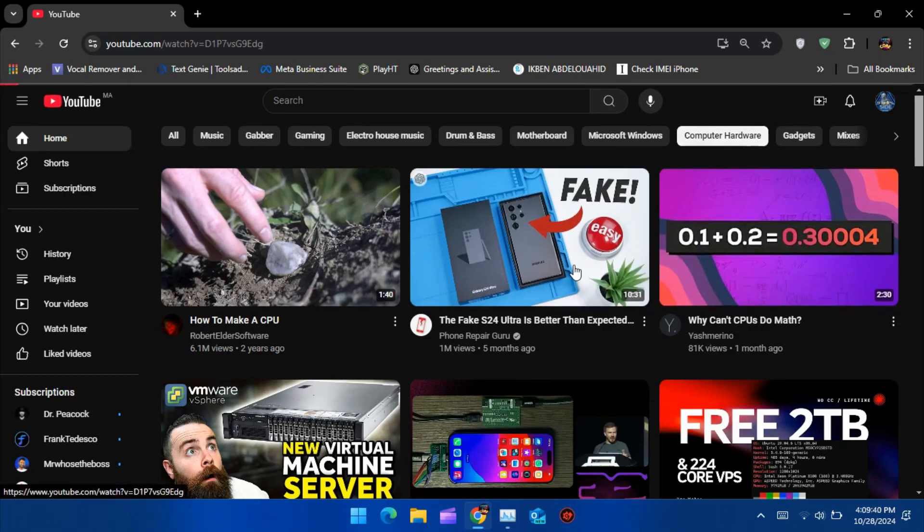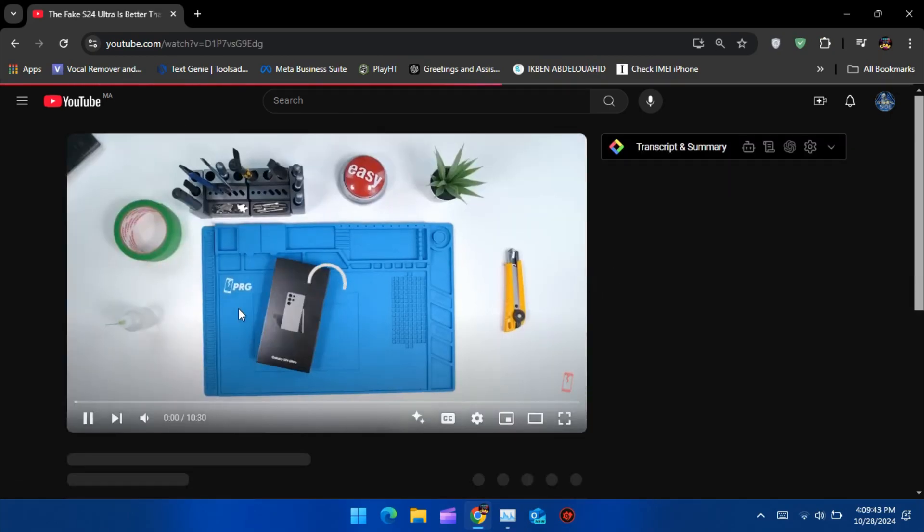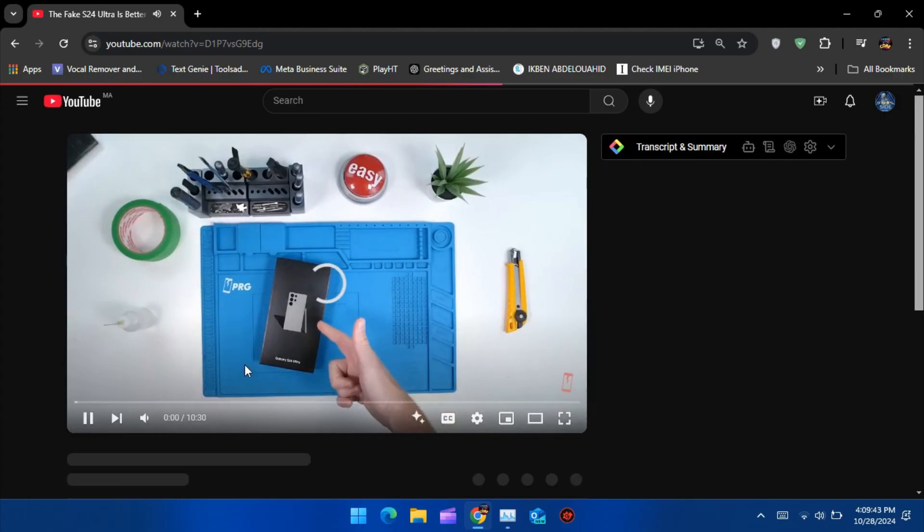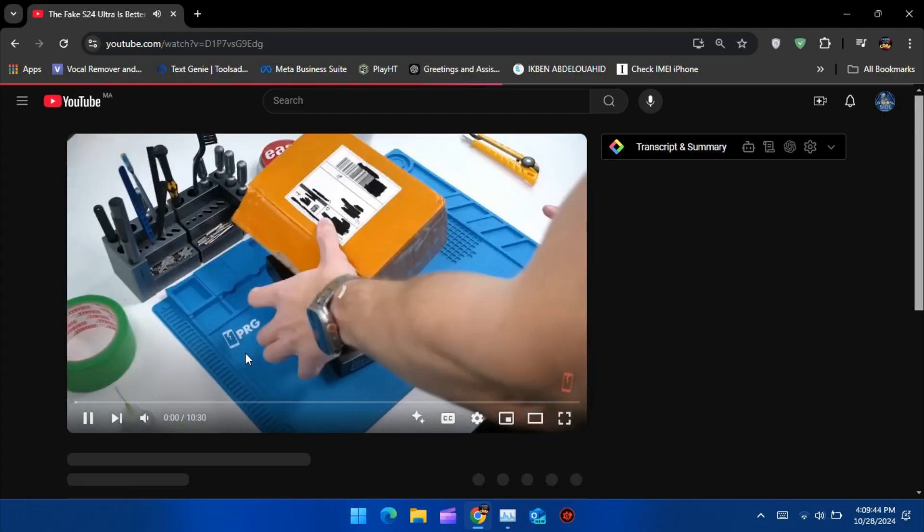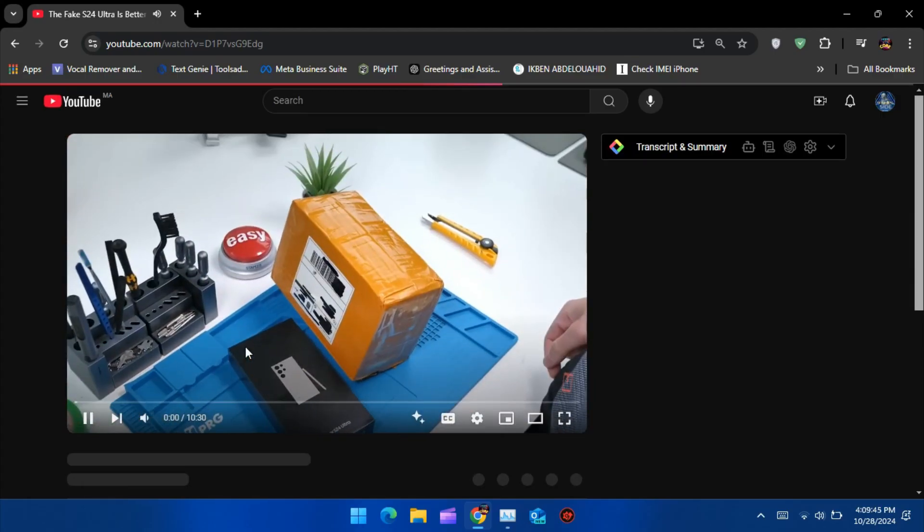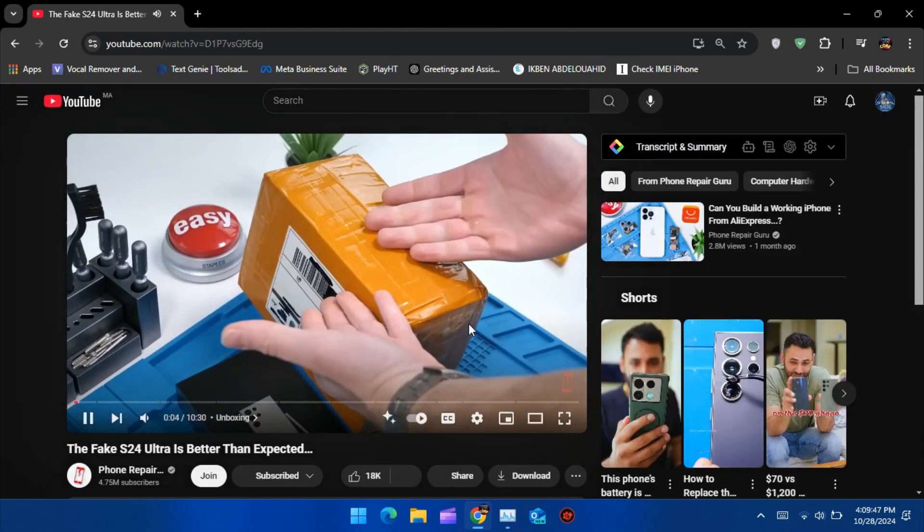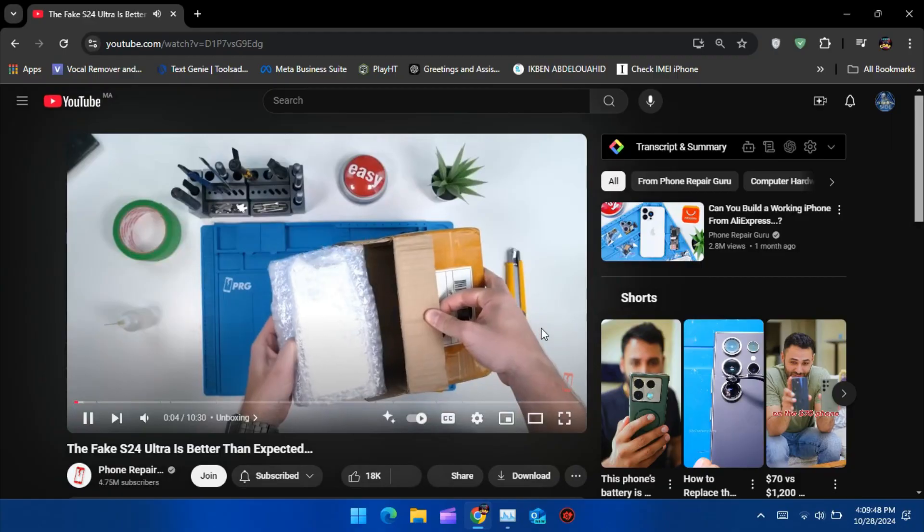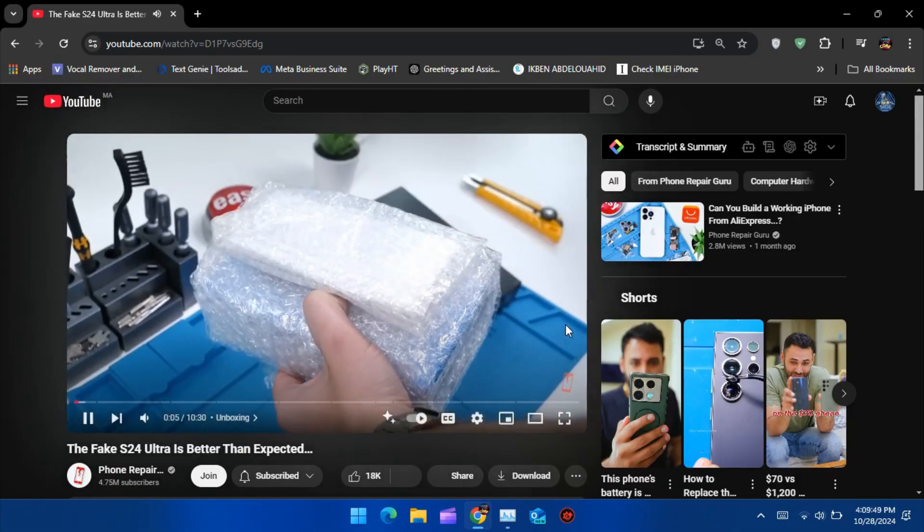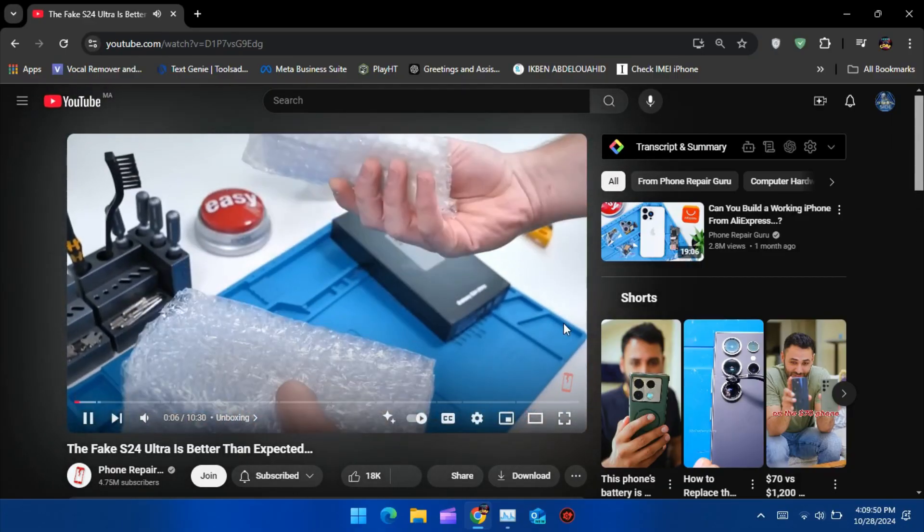With AdGuard installed, let's test it out by opening a YouTube video. As you can see, there are no ads. AdGuard is working behind the scenes to block those interruptions, giving you a smoother viewing experience.